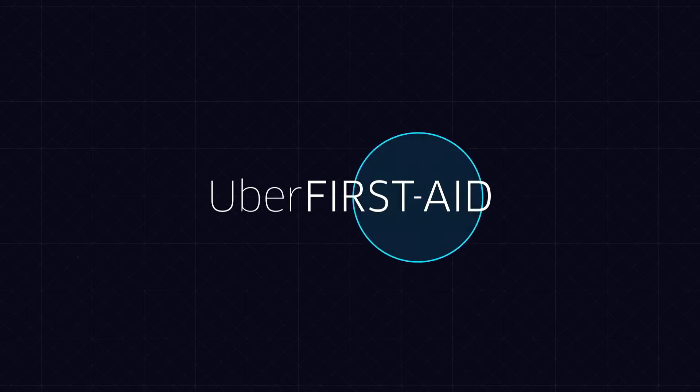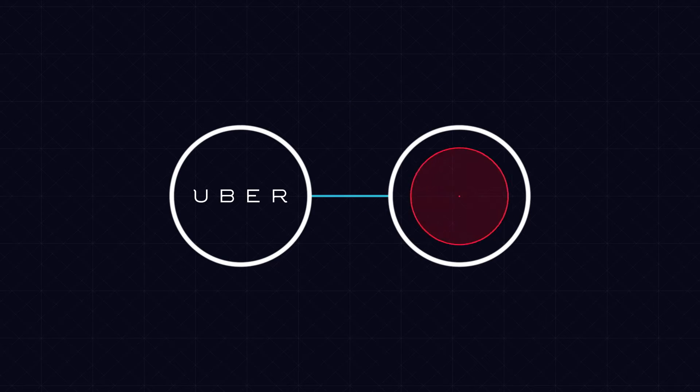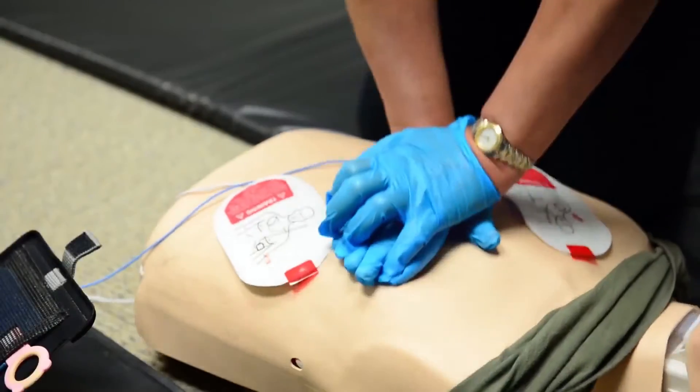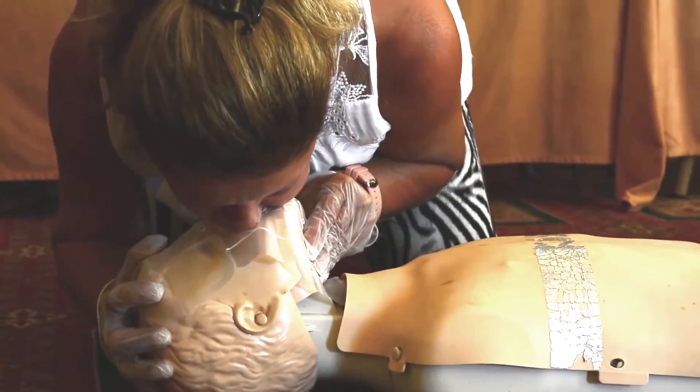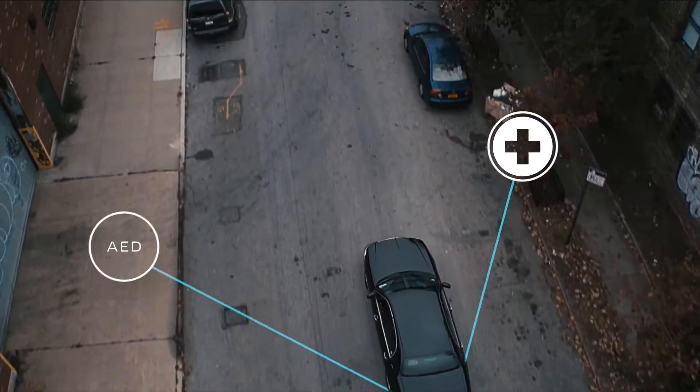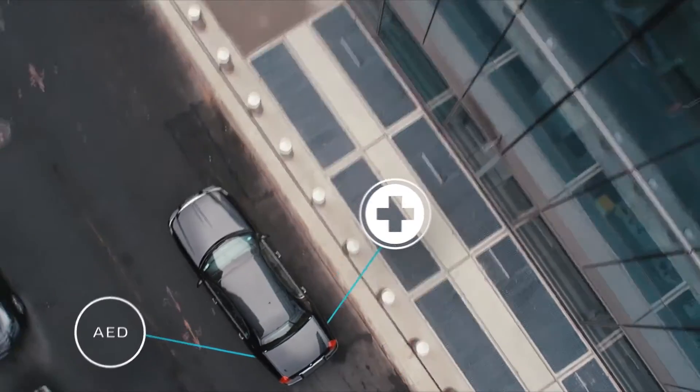A system that combines Uber's efficiency with the need to respond to medical emergencies. After proper training, Uber drivers in New York will be equipped with a first aid kit and an automated external defibrillator.